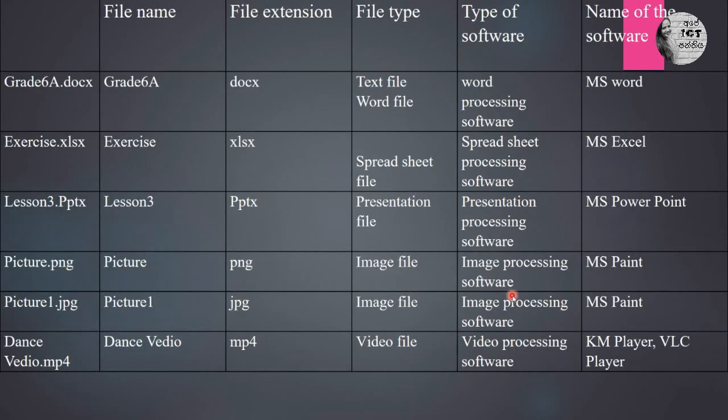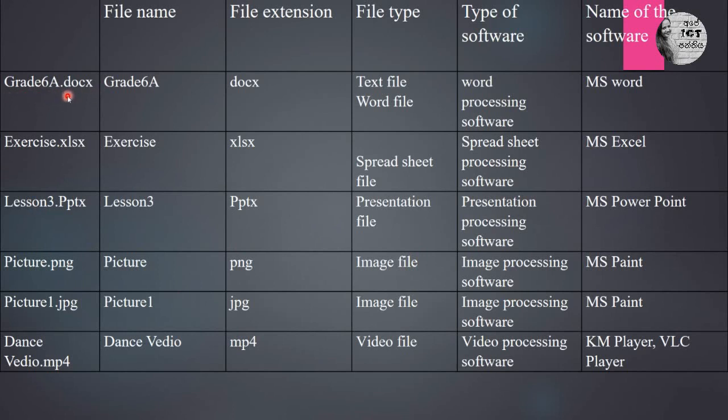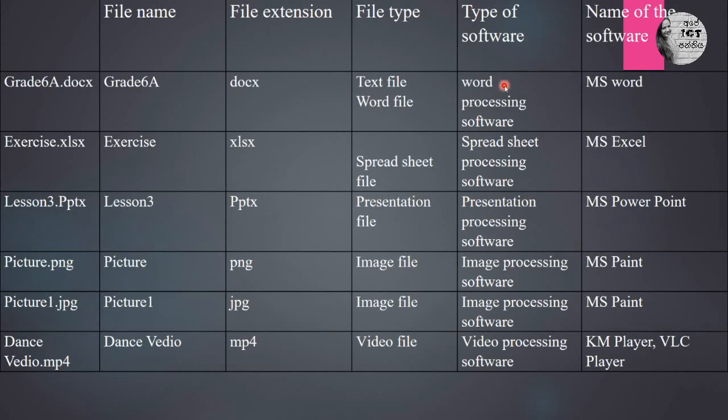This is a very important chart. You should write down this in your notebook. Grade 6 A DOCX. Grade 6 A is the name, DOCX is file extension. The type of software is word processing software. For example, MS Word, LibreOffice Writer. We can take these examples.